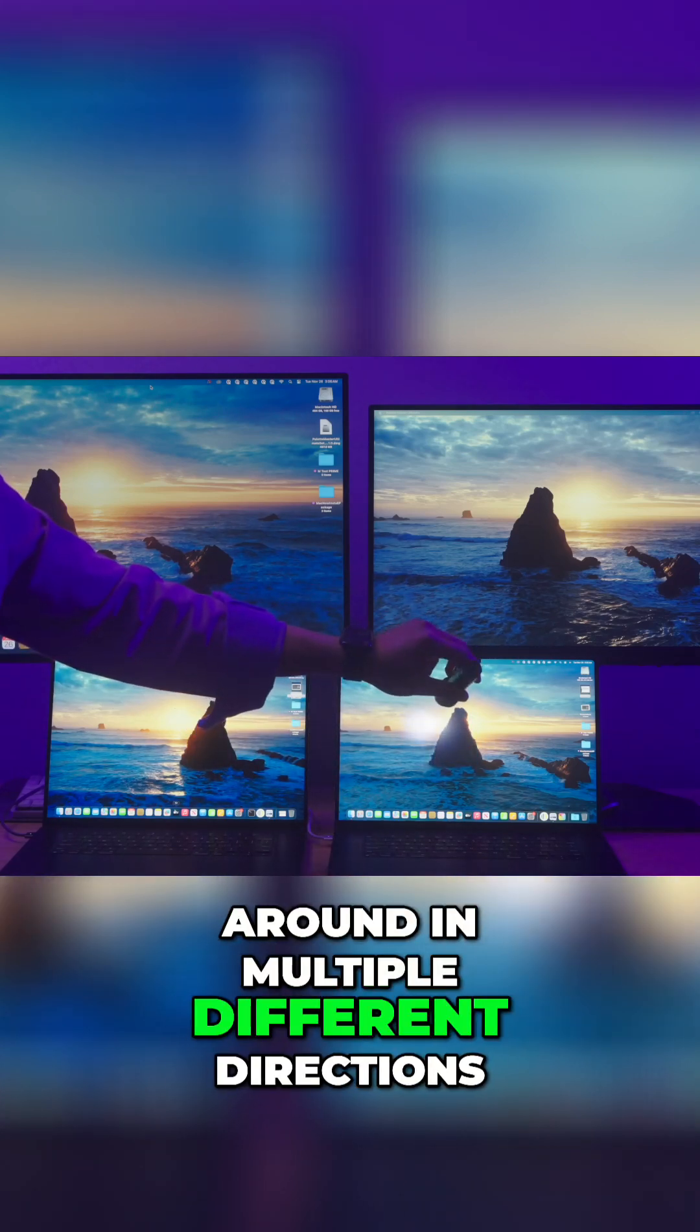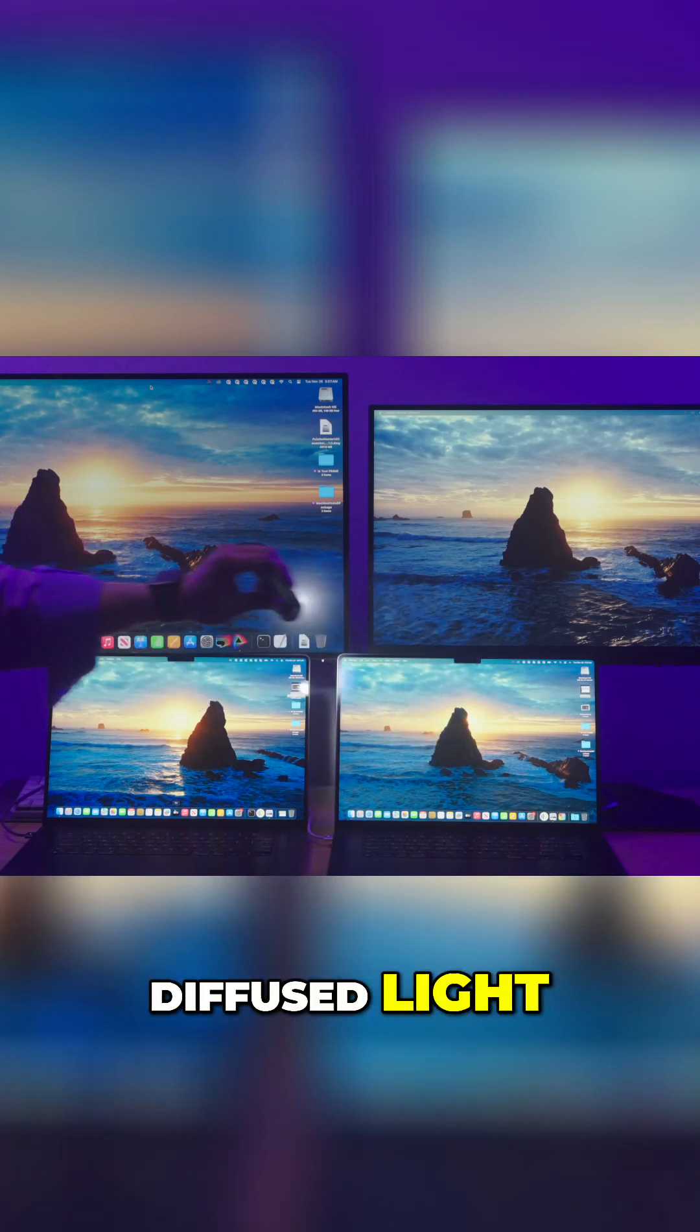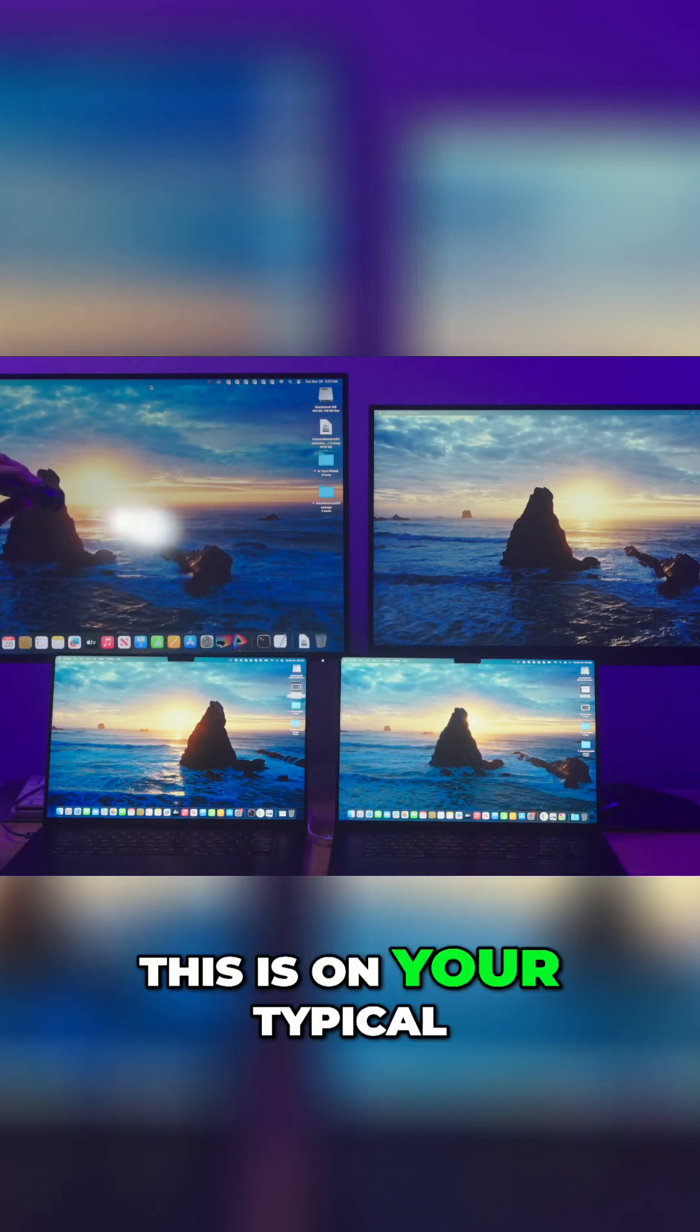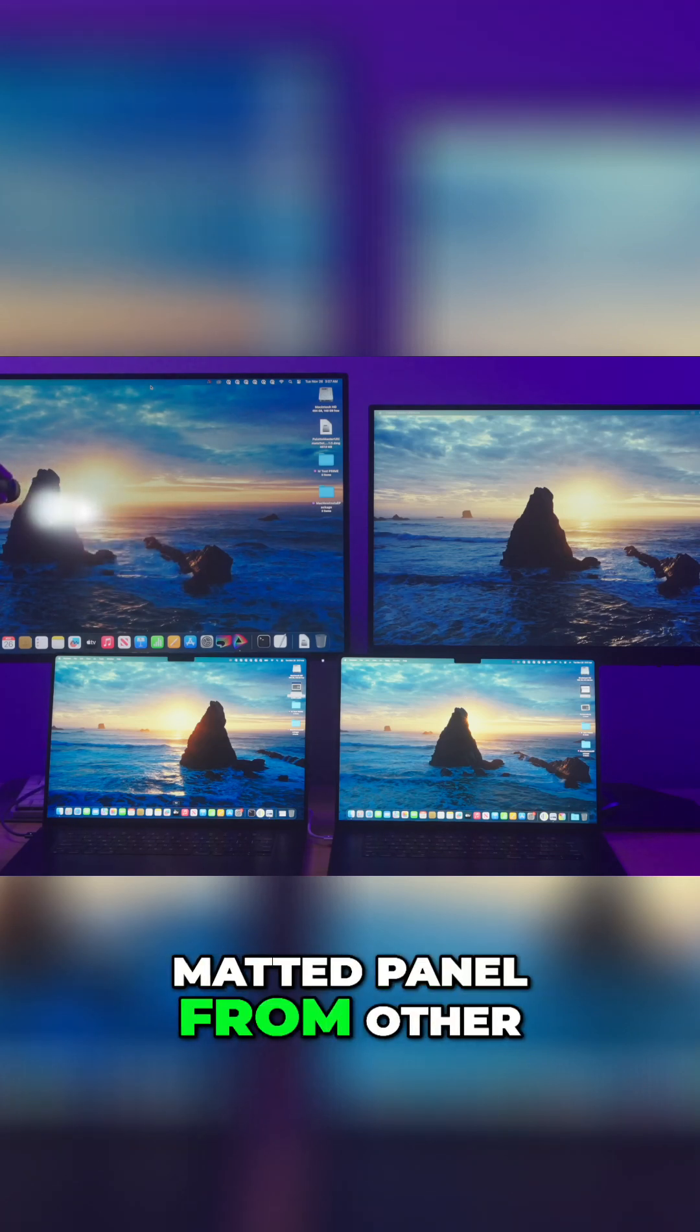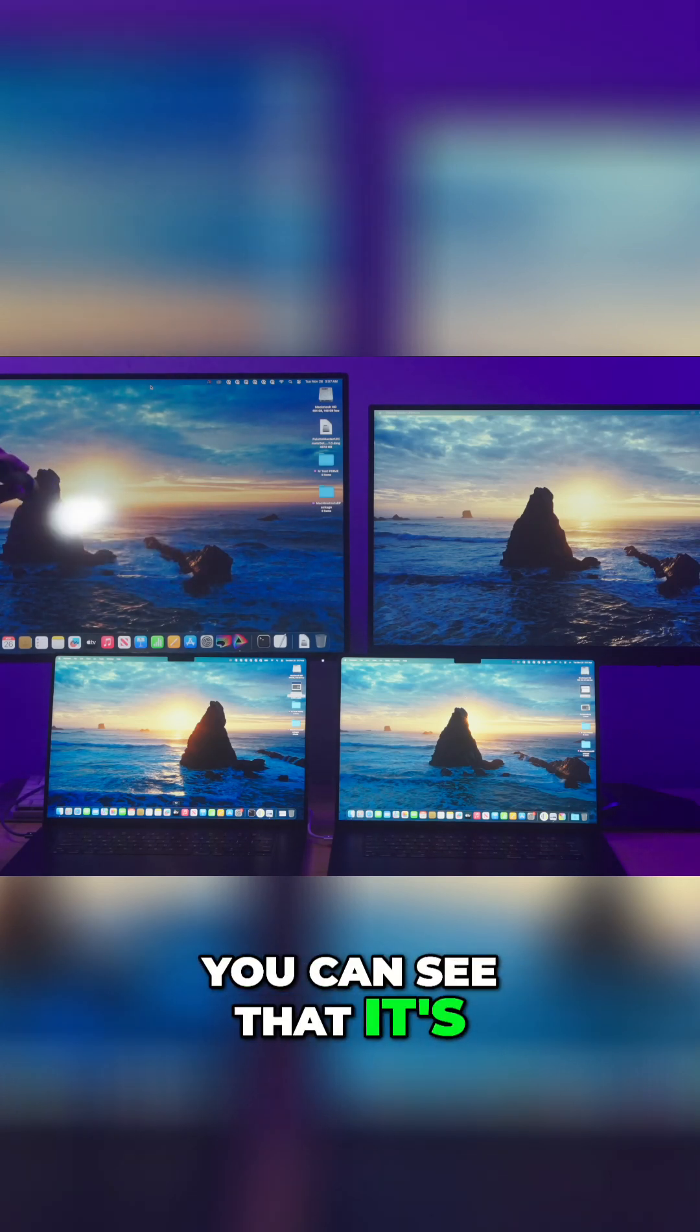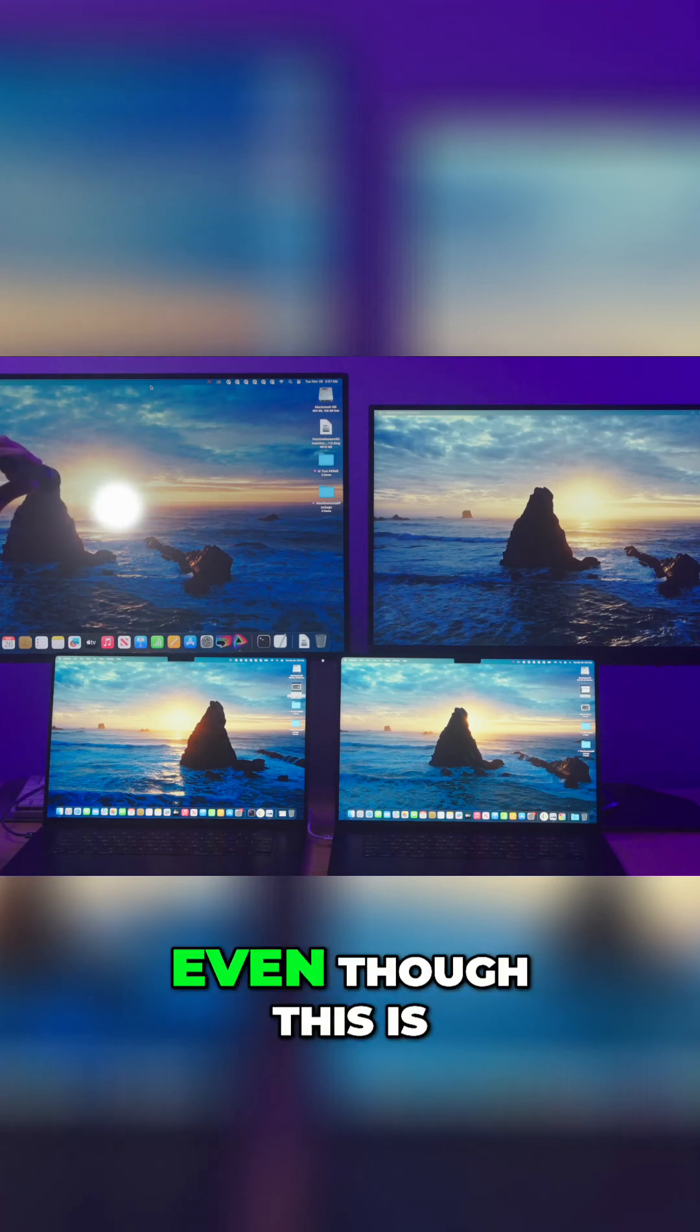Similarly, this is on your typical matted panel from other display manufacturers. You can see that it's kind of a little bit more glossy in a way, even though this is matted and not as reflective.